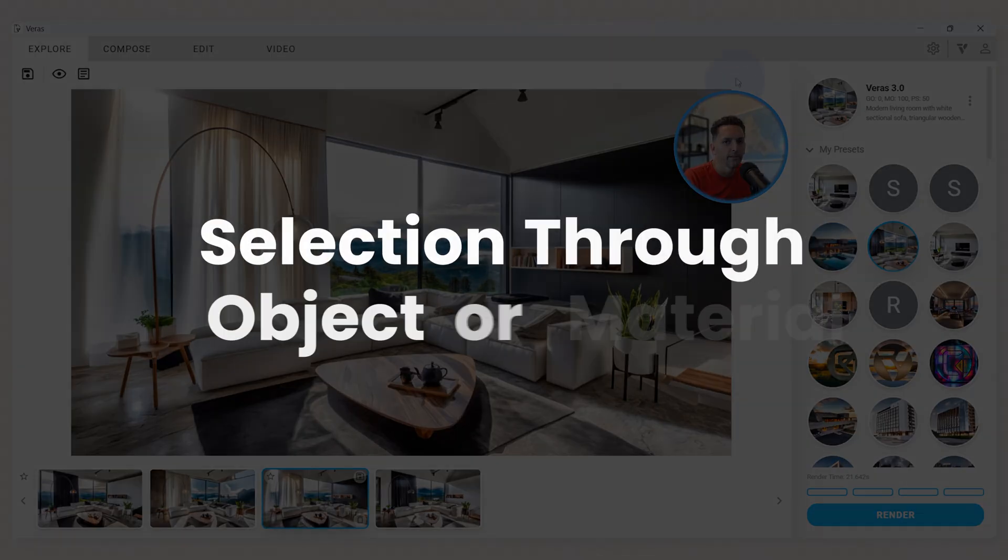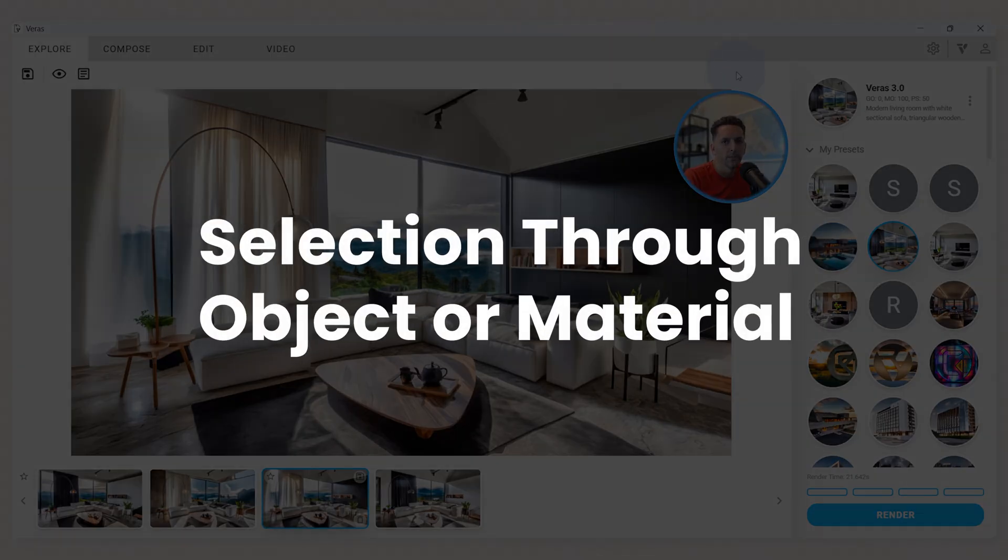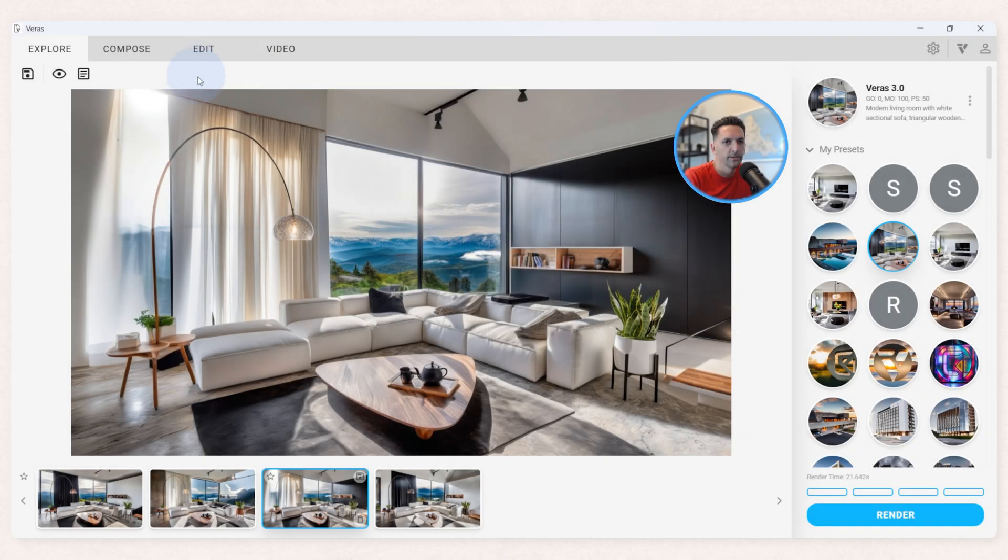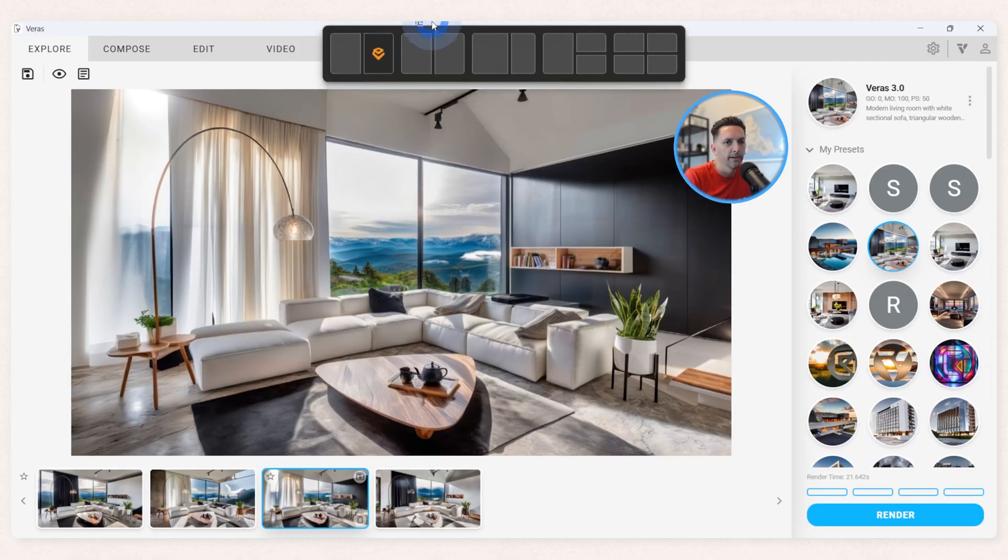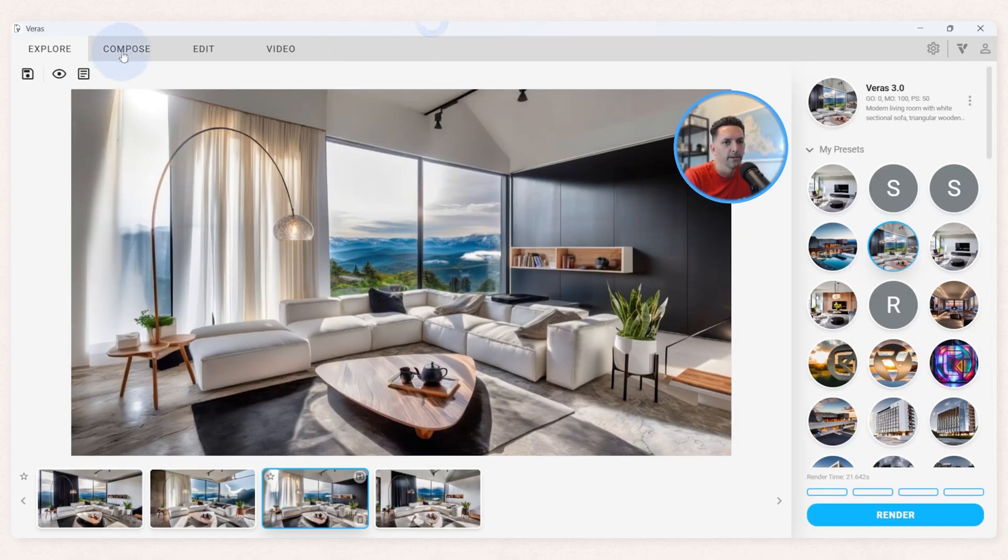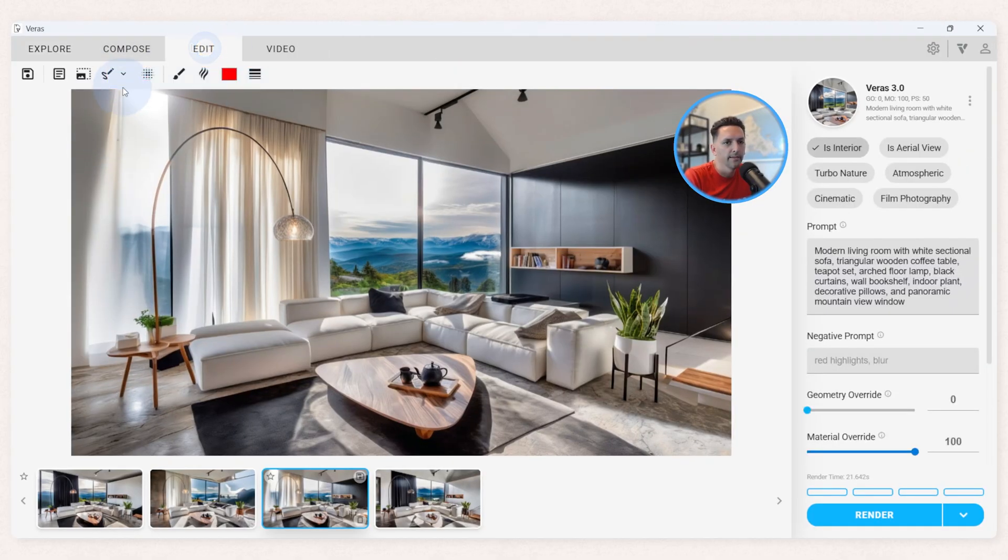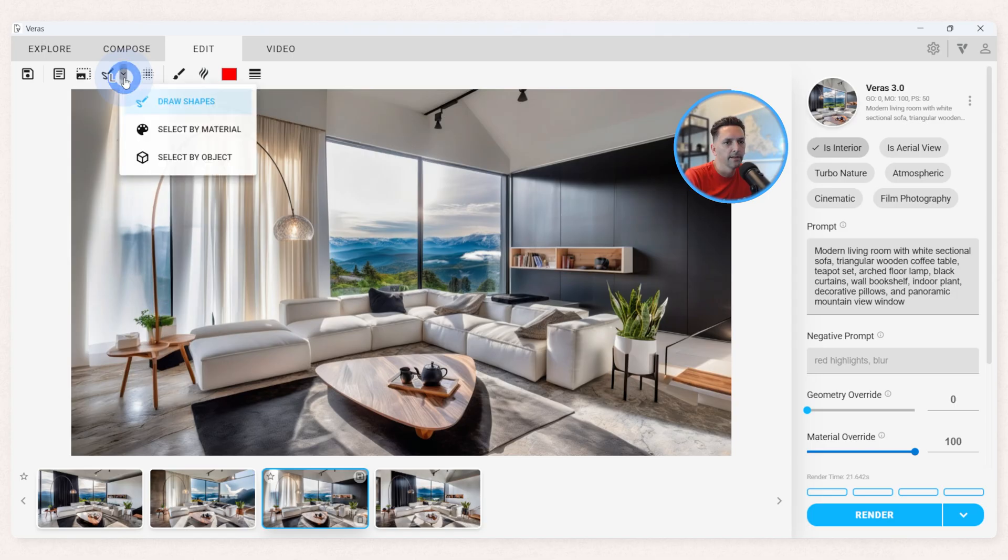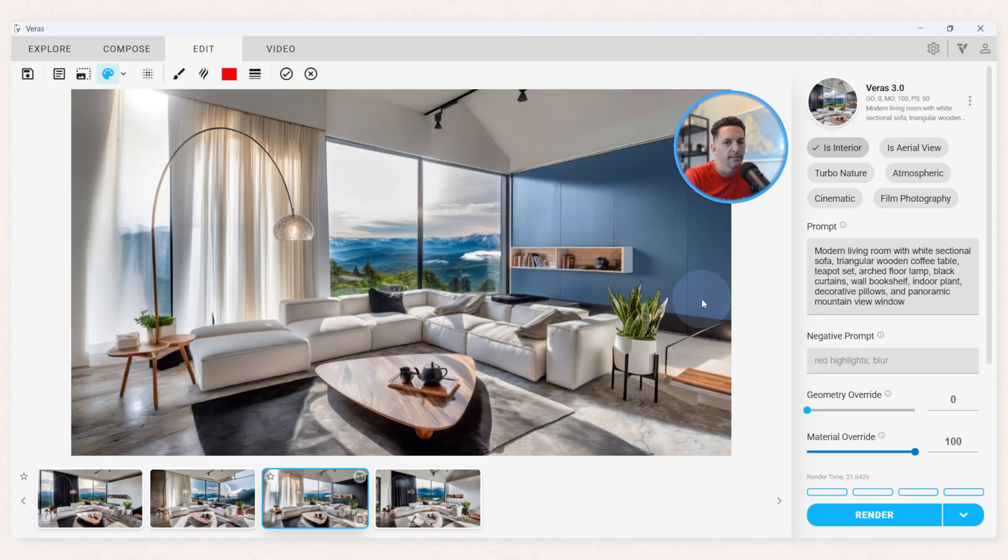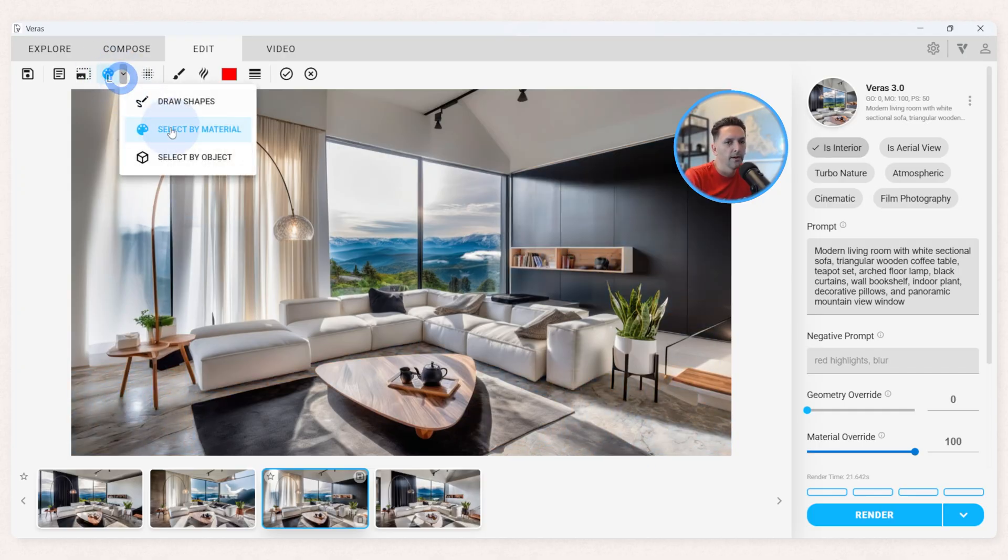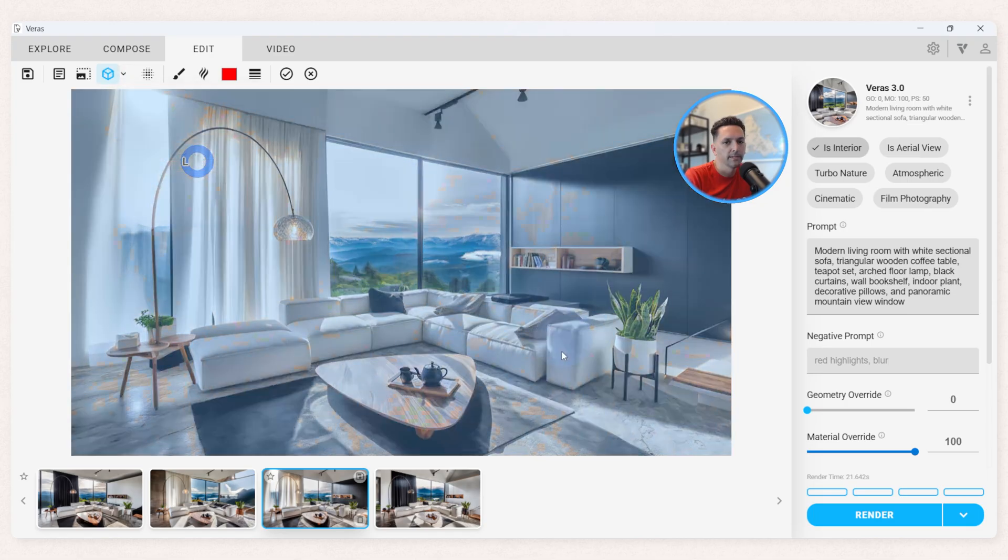All right, this next feature released in 2.4 is actually exclusive to Verus through Enscape. So here in the background, I have Enscape open and I've launched a Verus window. Here in the Edit tab, if I click the down arrow, I now have the ability to select by material and I can make really big sweeping changes that way. Or, exclusive to Verus through Enscape, we have select by object. Here I can make a really specific selection of maybe this rug, give it a direct prompt, and then just get some options.